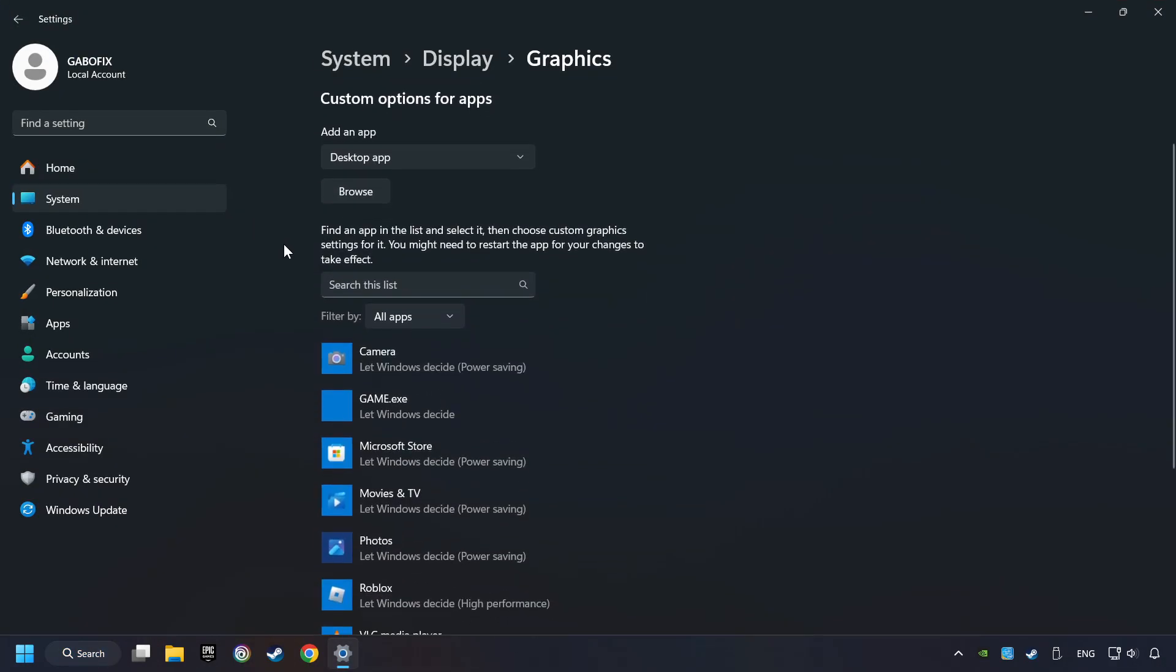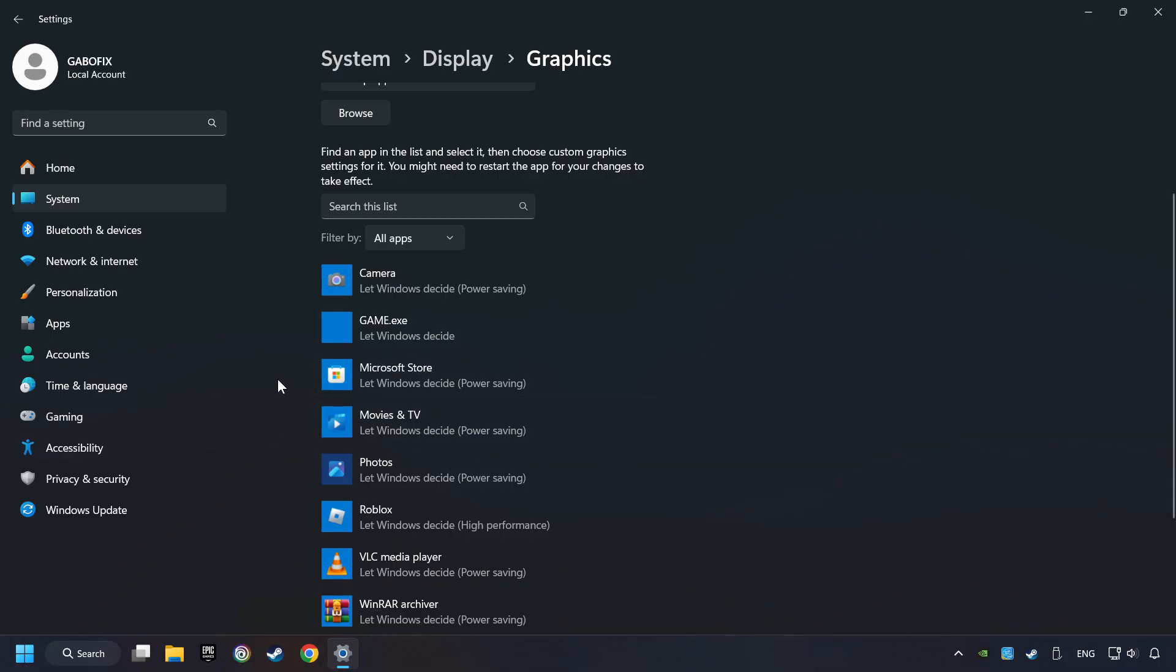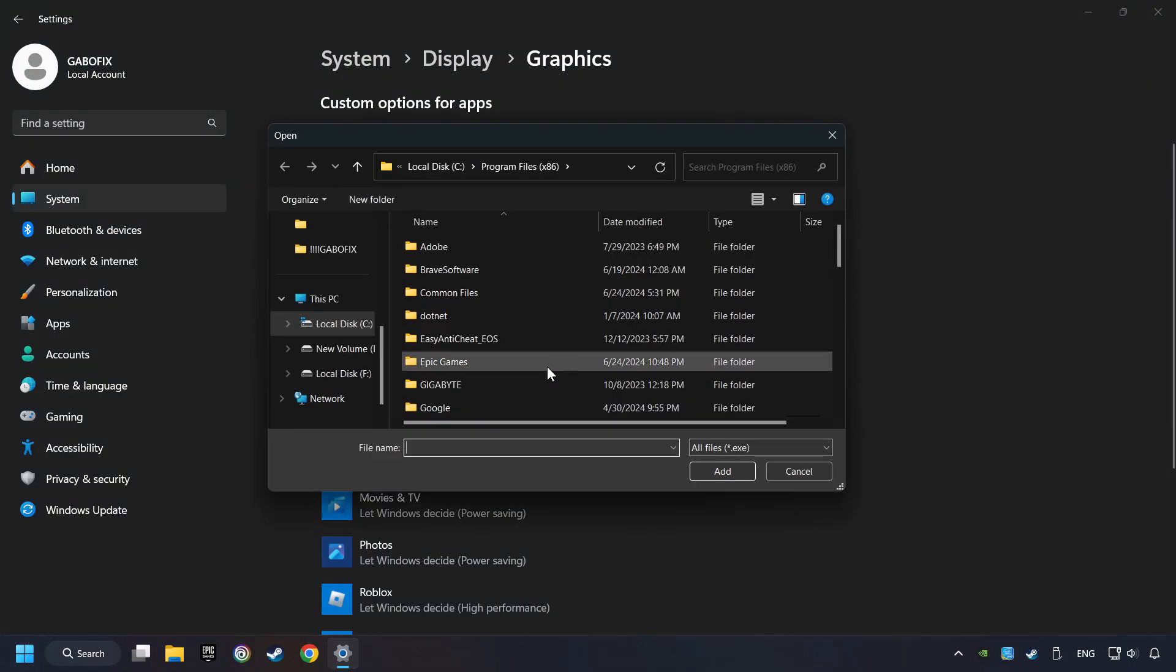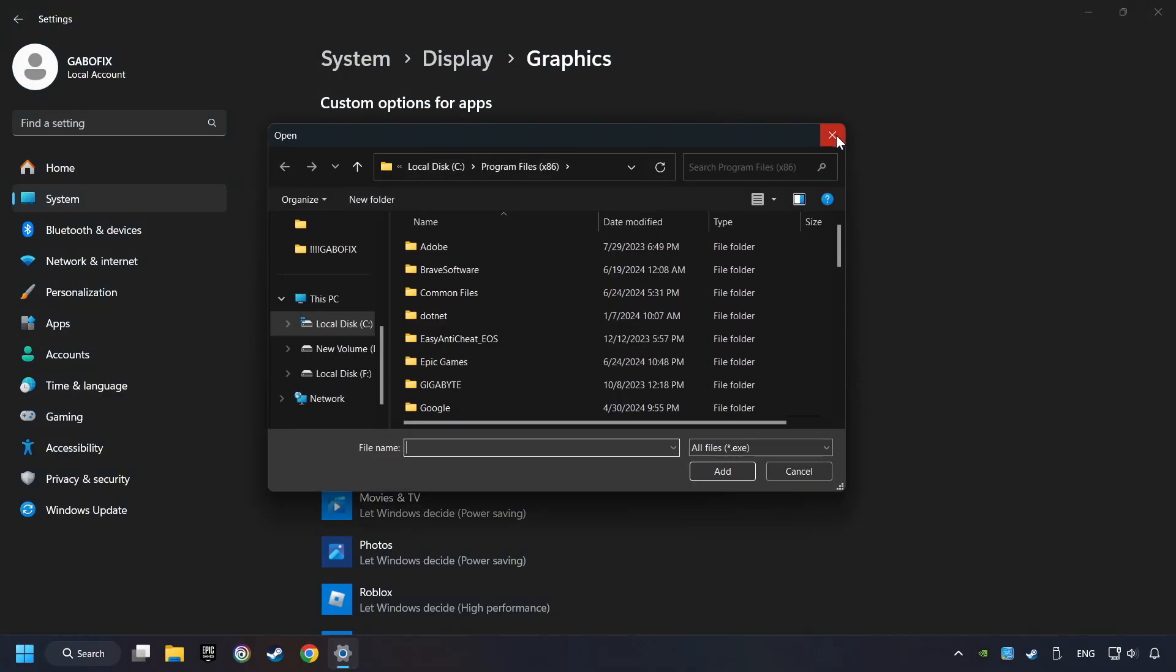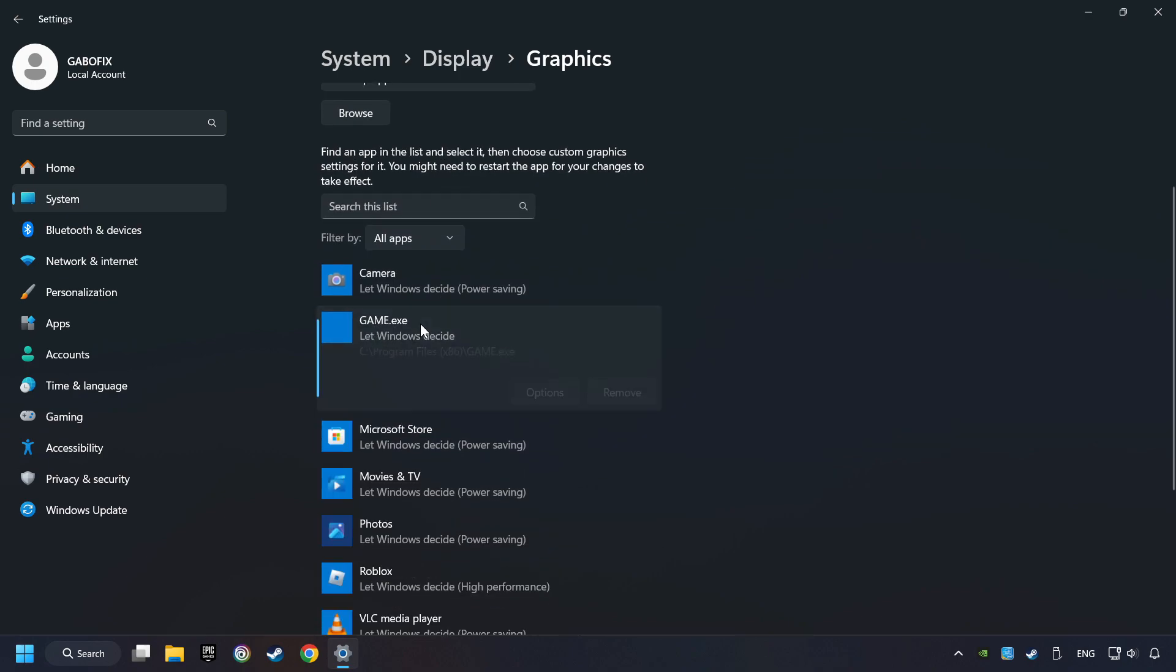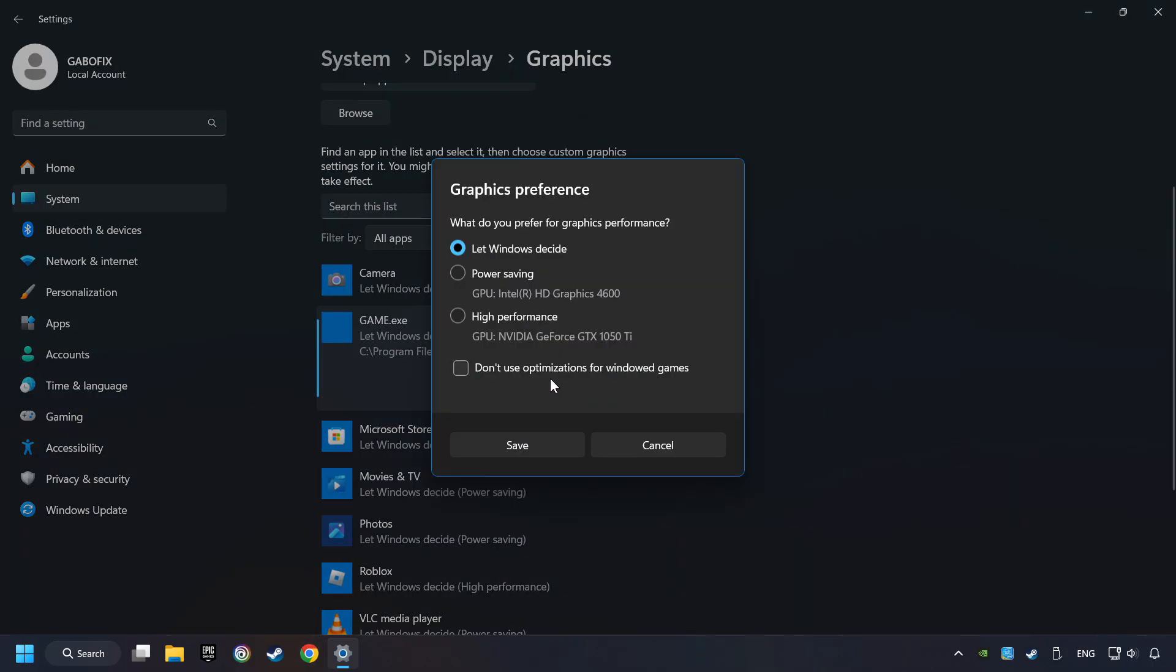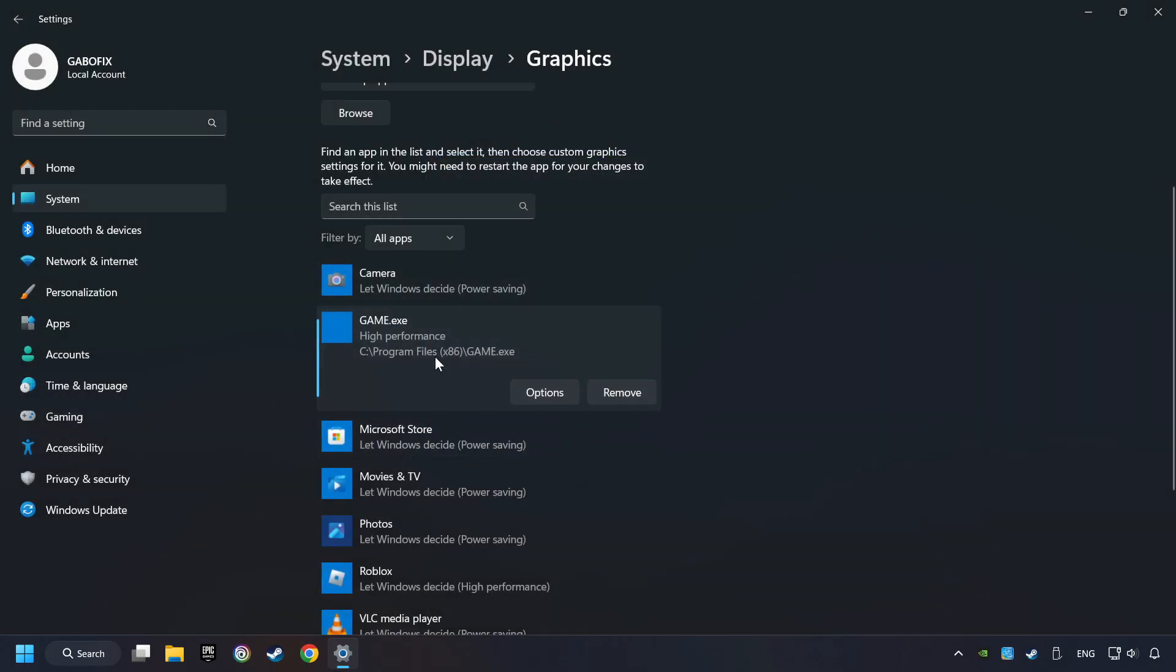Search your games in the list. If you can't find the game you're looking for, then use the browse button to add the startup file of the game. I created a file called game for this video. Don't let it confuse you. Choose the game and click on the options button and select high performance mode and then save. And now you can close the window.